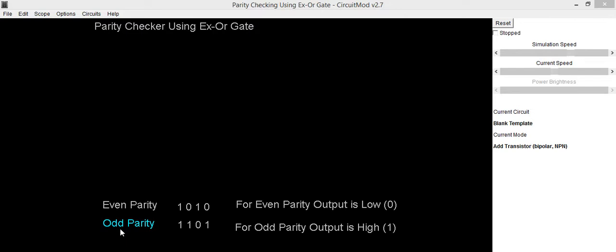In order to attach parity bit to information bits, we can either make that information as even parity or odd parity. Here we are going to implement the circuit using XOR gate.